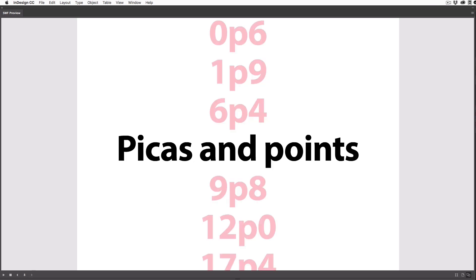So try using picas and points. You are going to find it annoying for the first few days, but soon you'll understand why designers have, for decades, preferred this measurement system.